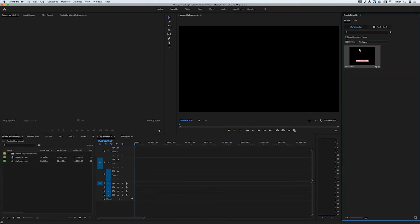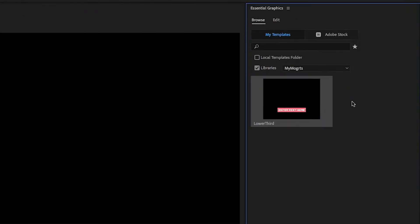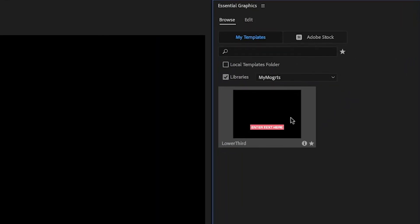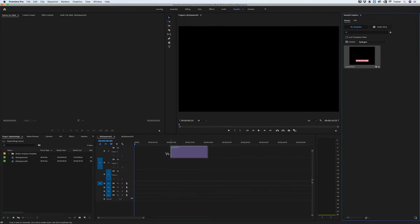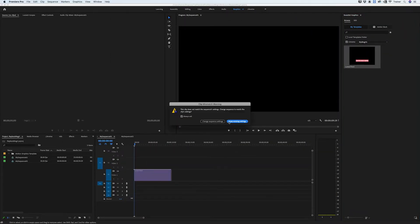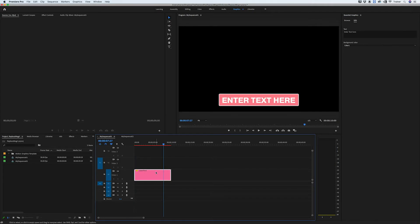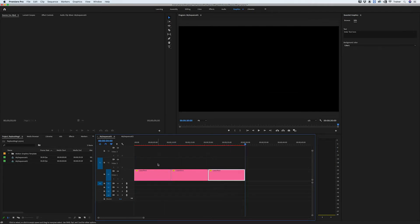So I have a motion graphics template that I've created in After Effects here in my library. I'm just going to drag this into my timeline and I'm going to create a few copies of it.